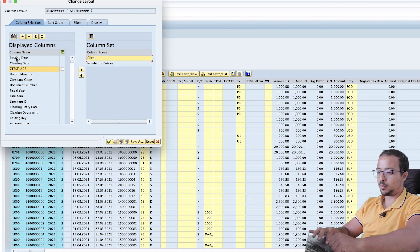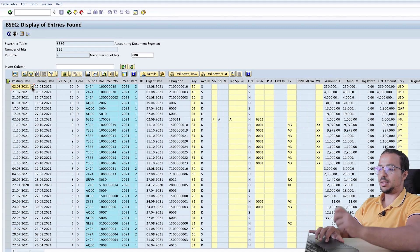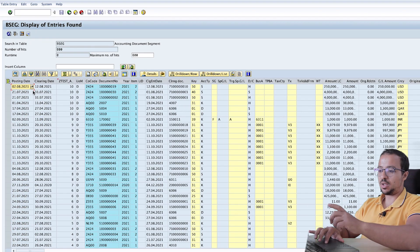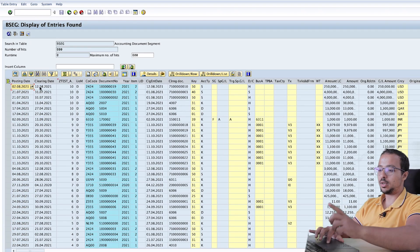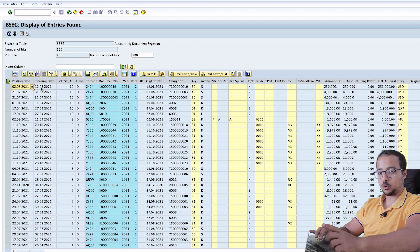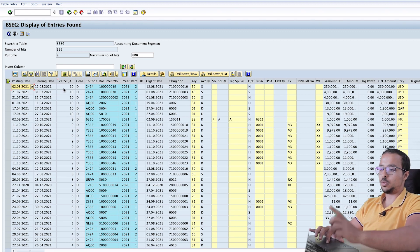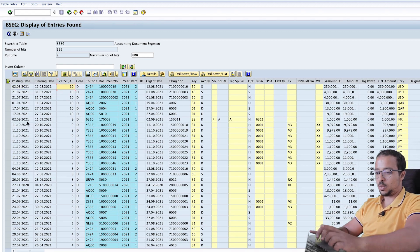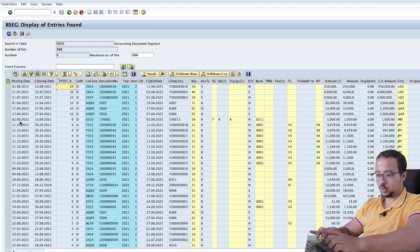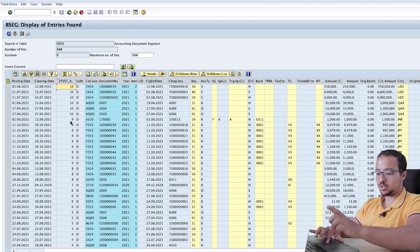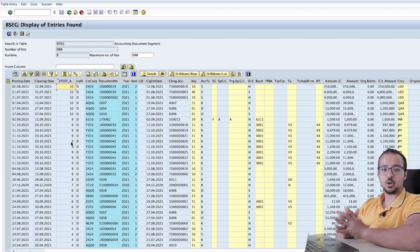So here we have the posting date, clearing date, age, and the unit of measure. Okay. And here, as you see, we have the posting date 02.08.2021. Clearing date is 12.08.2021. So the difference is 10 days. Here we have 02.09 until 11.09. The difference is nine days. So our formula is working correctly.